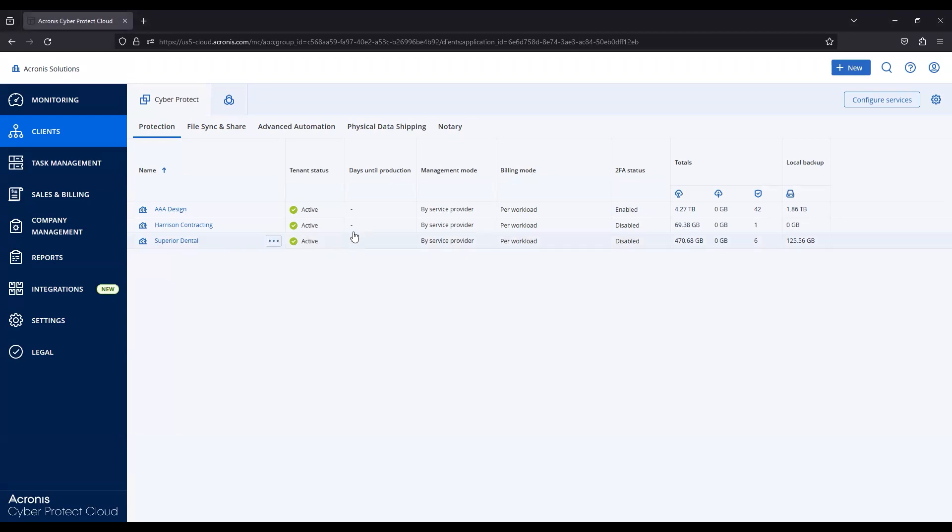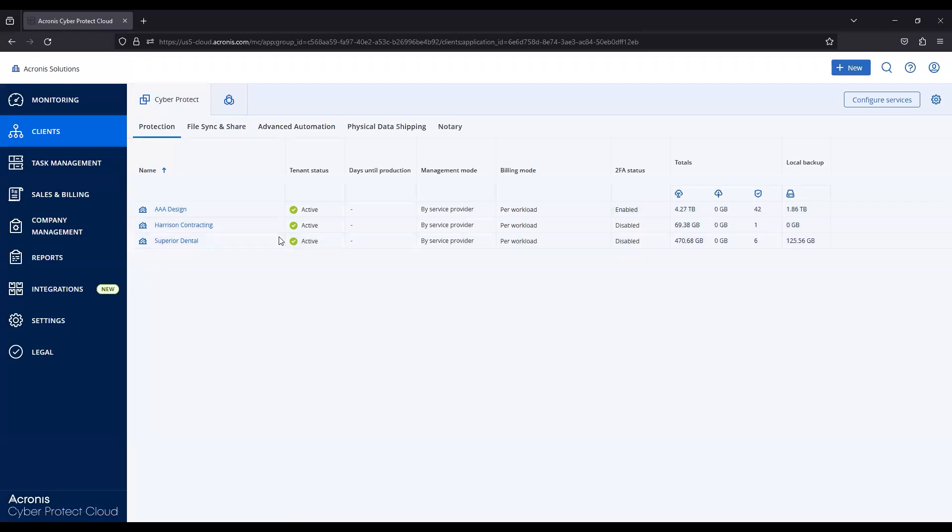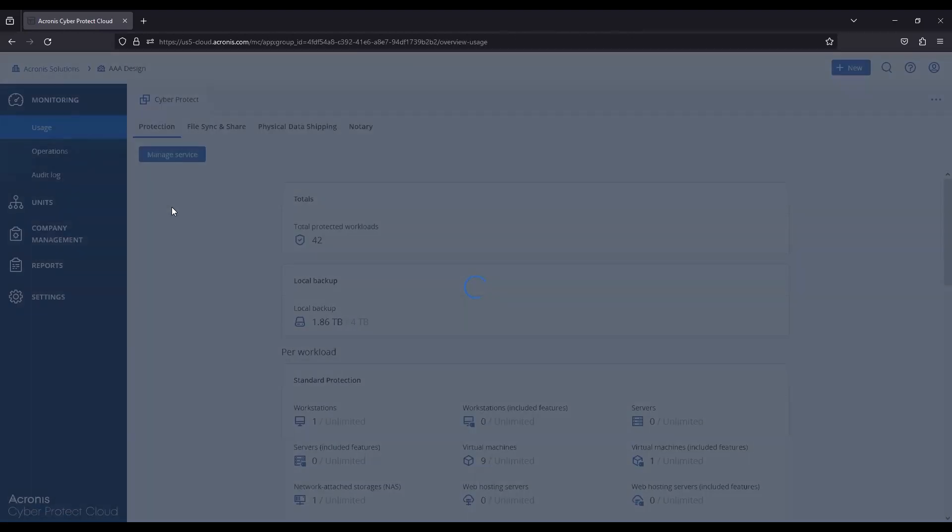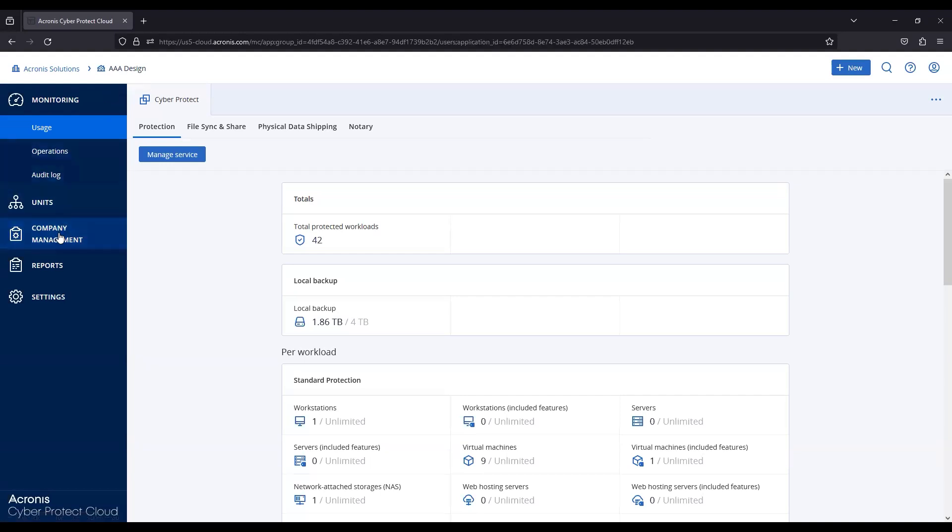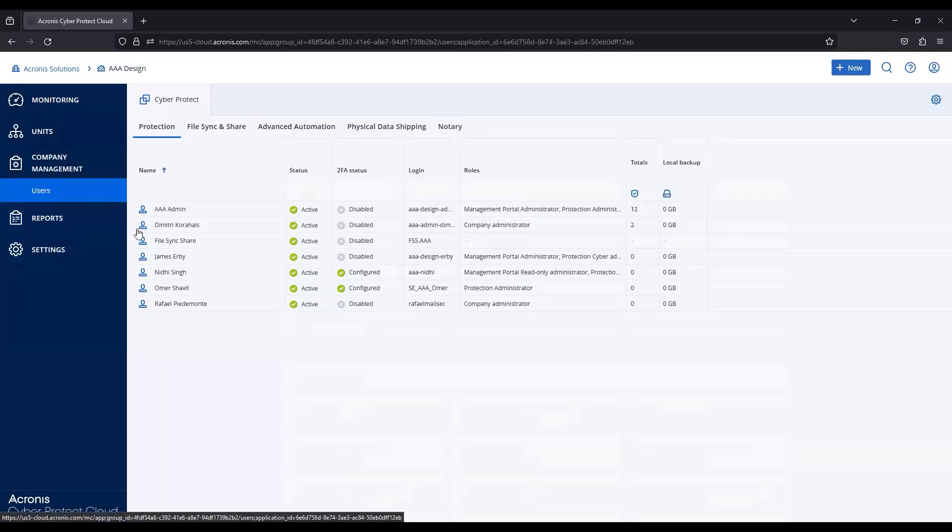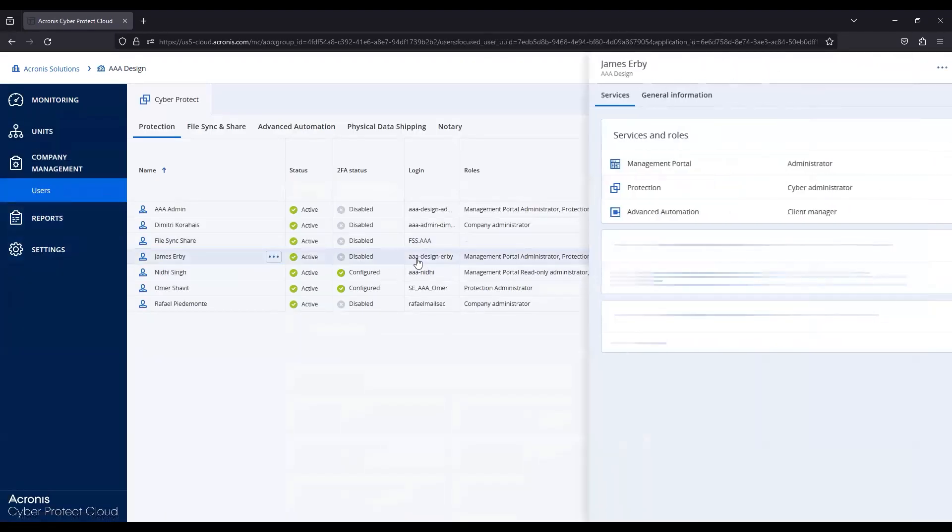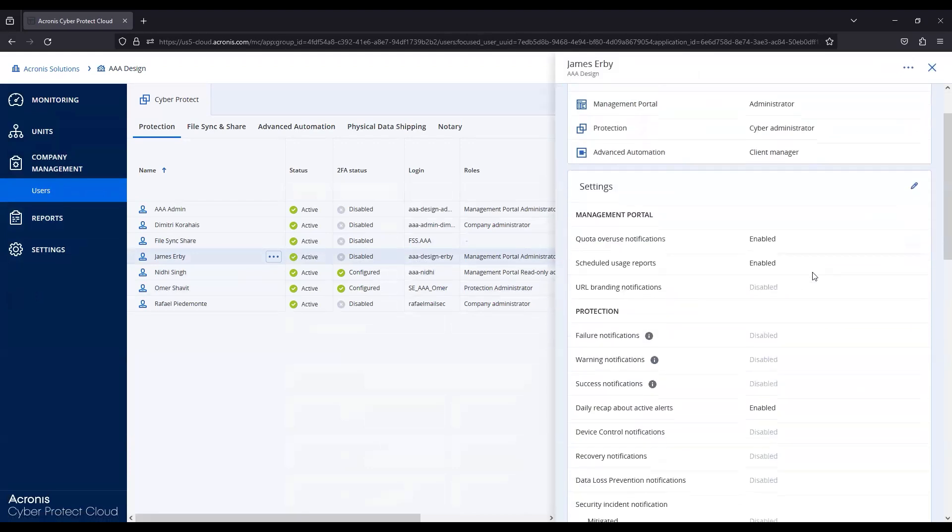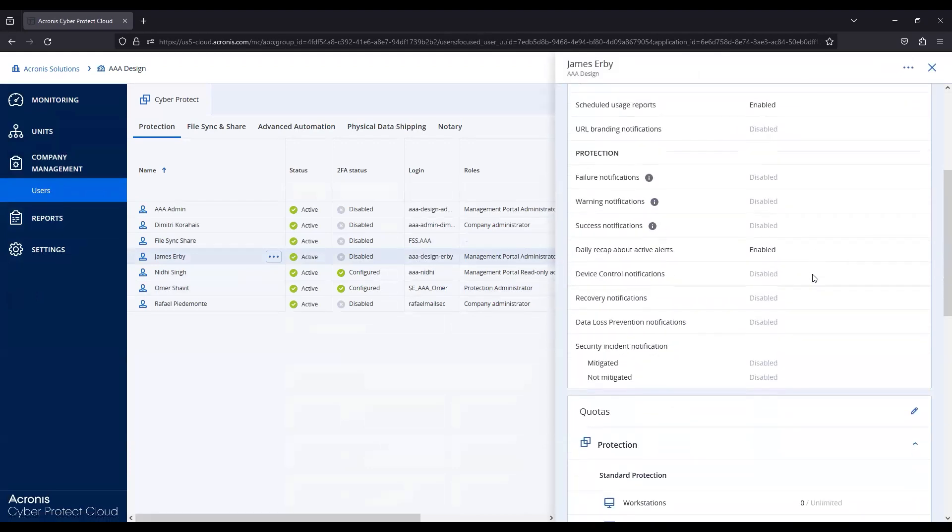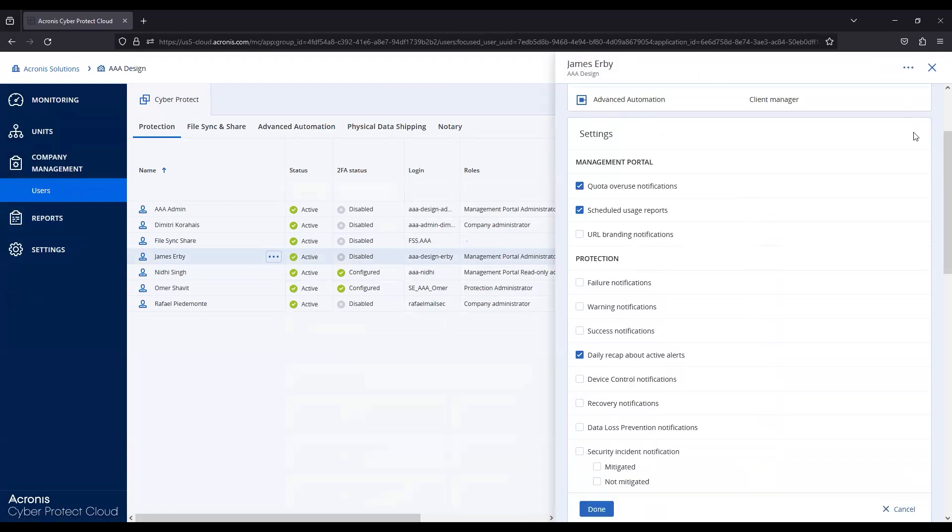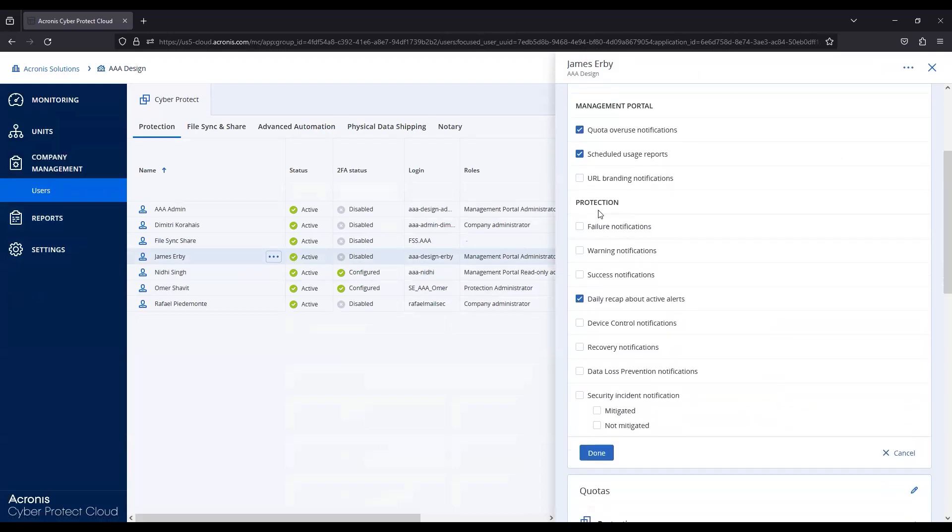Now, one of the first places that you're going to see any of these security related alerts is going to be in the user notifications settings. So, I've clicked into one of these customer tenants and when we go into company management and look at the users, we'll select my user here and scroll down just a bit and this is where in the settings I can click the edit button.